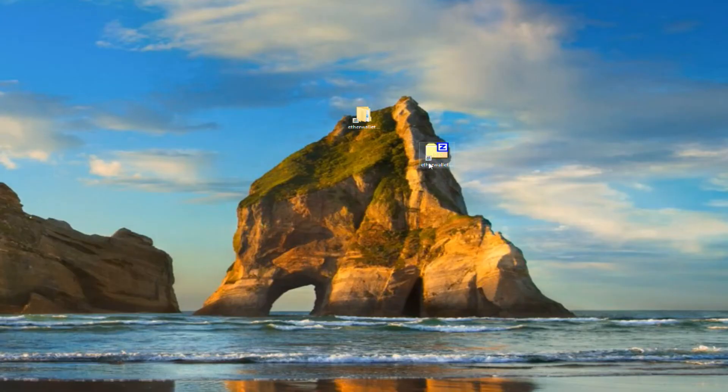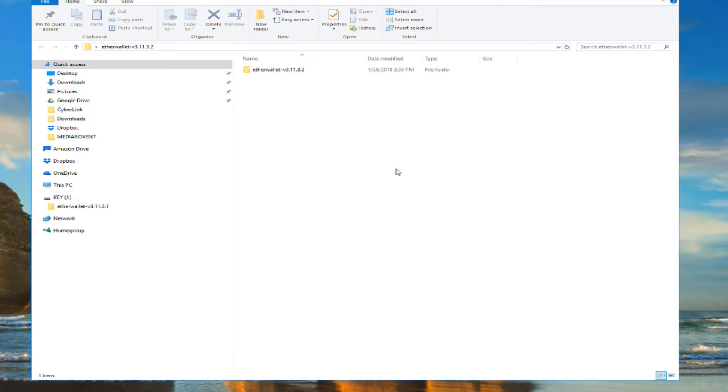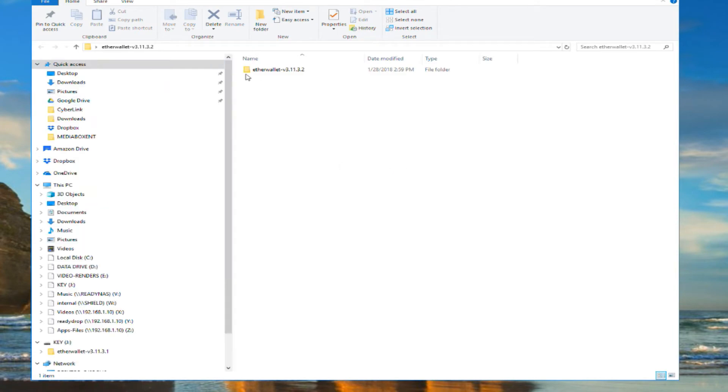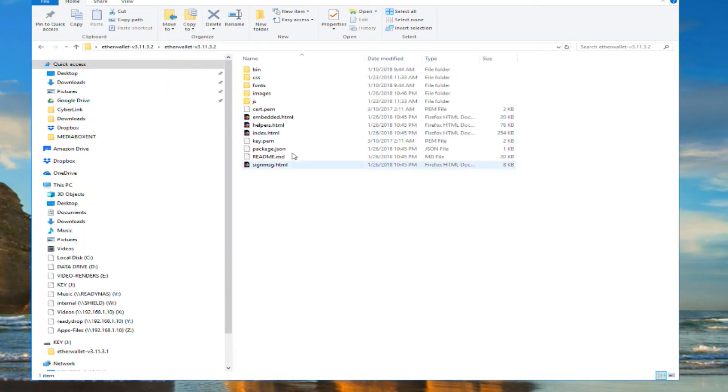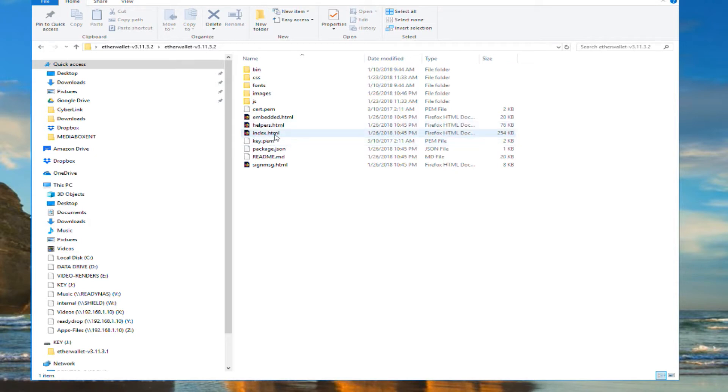It's in ZIP format. I'm going to unzip it. I'm going to open it. Go back and we're going to see here a bunch of files. The one we need to execute is the index.html file, but before we do this we're going to be offline.